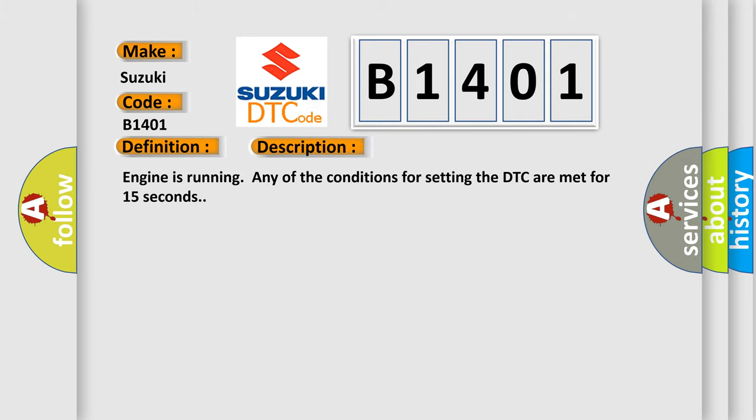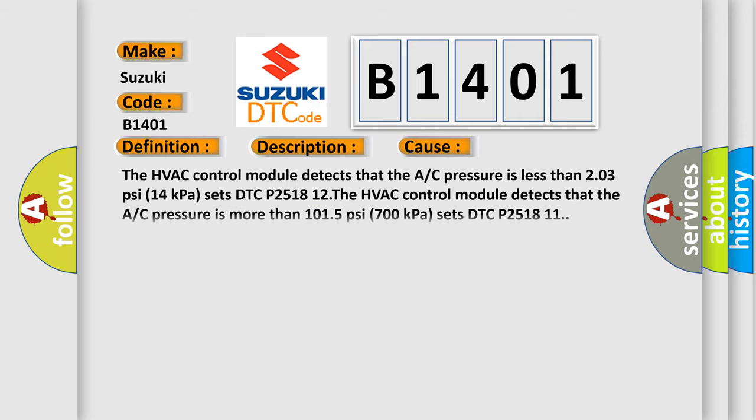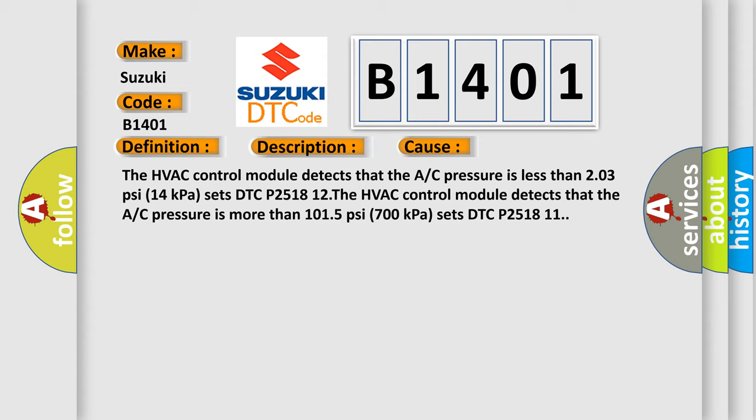This diagnostic error occurs most often in these cases: The HVAC control module detects that the AC pressure is less than 203 PSI (14 kilopascals) sets DTC P2518 12. The HVAC control module detects that the AC pressure is more than 1015 PSI (700 kilopascals) sets DTC P2518 11.